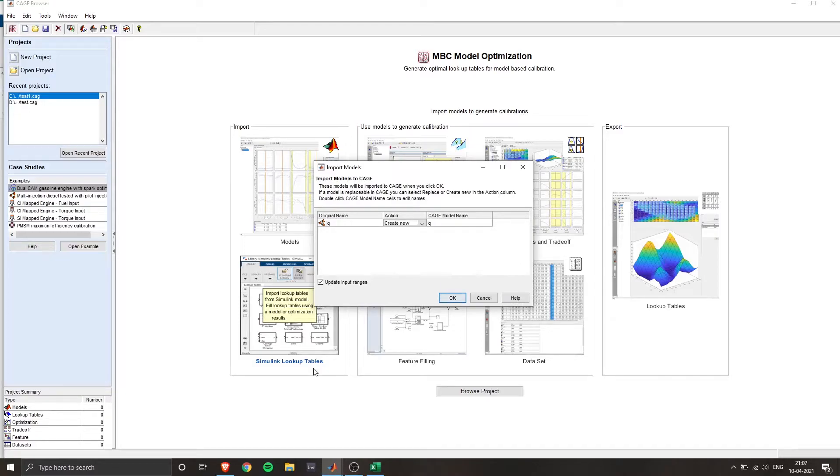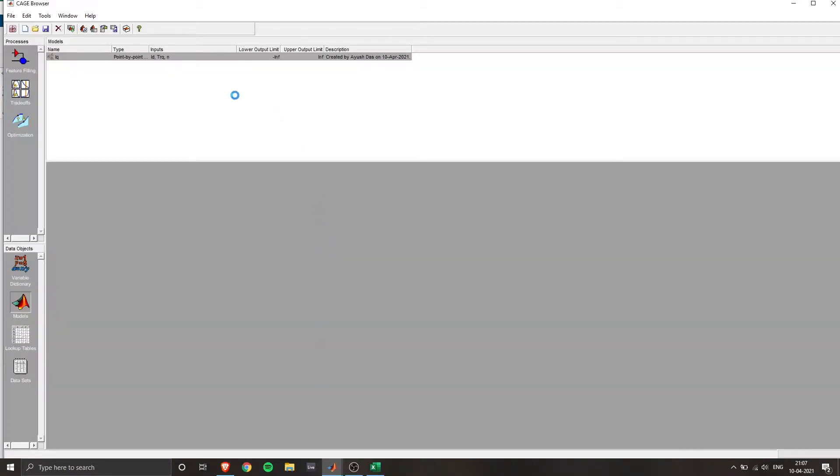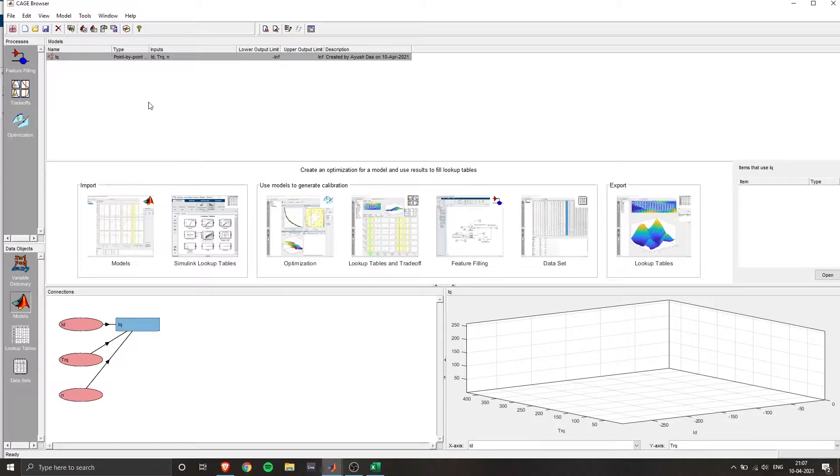So since we had given IQ as a response, it's showing the original name as IQ. So we'd want to create new. So click on OK. Now here we have imported the model. Now we have to add few functions.